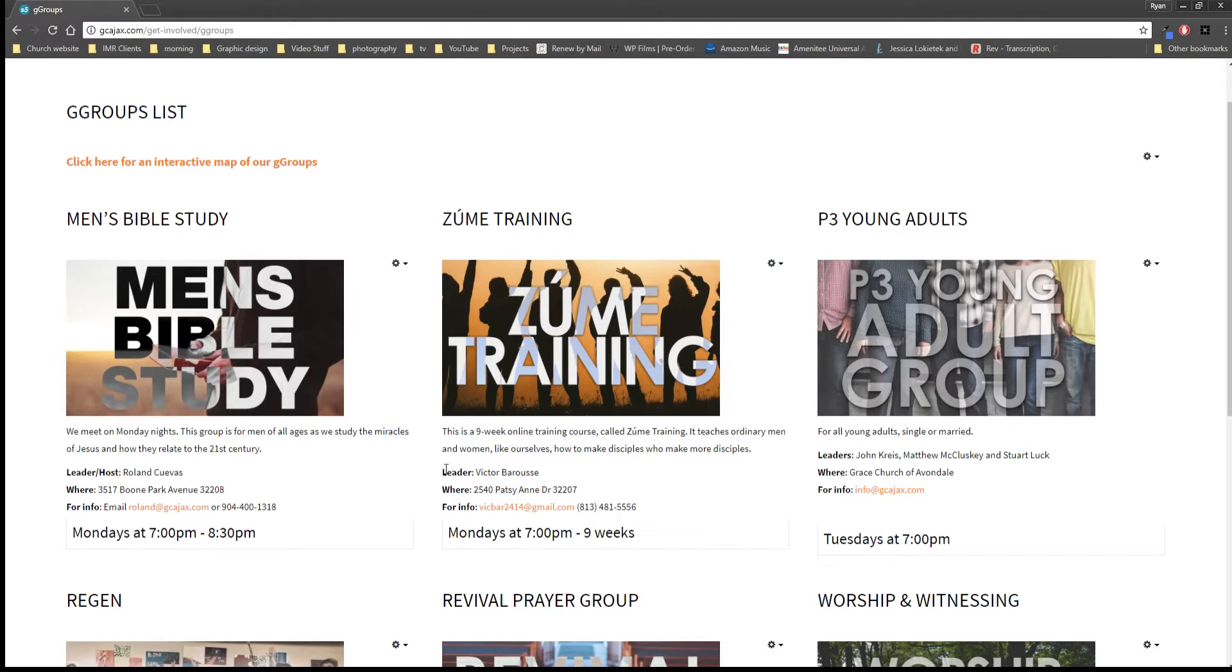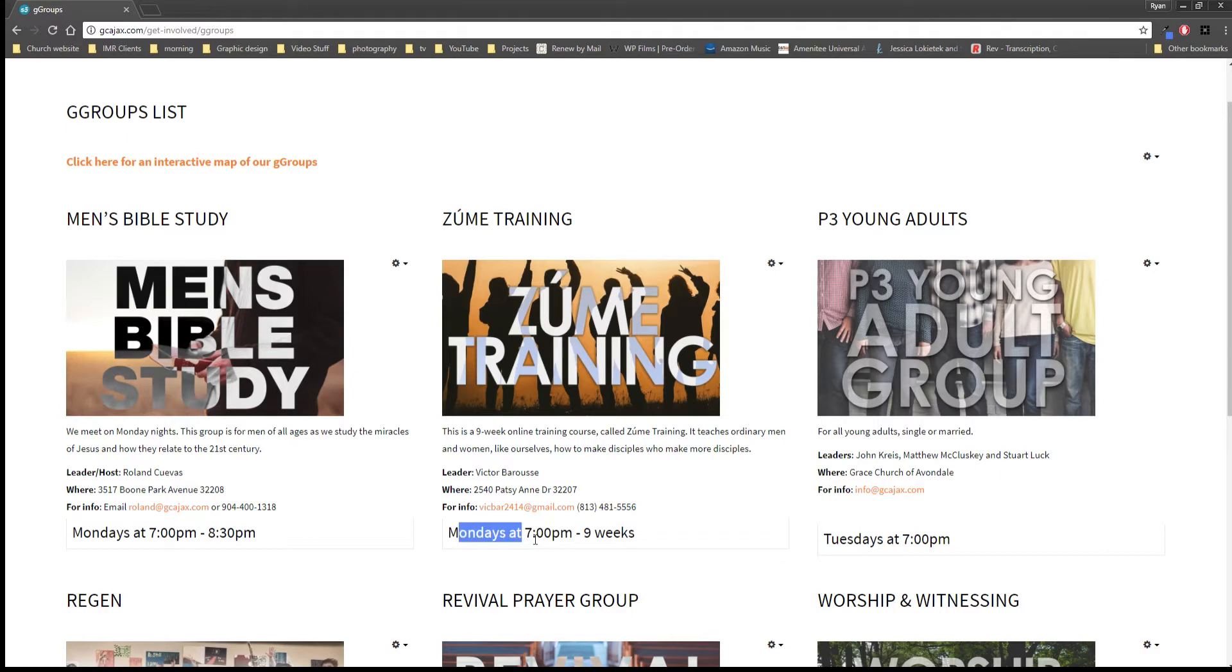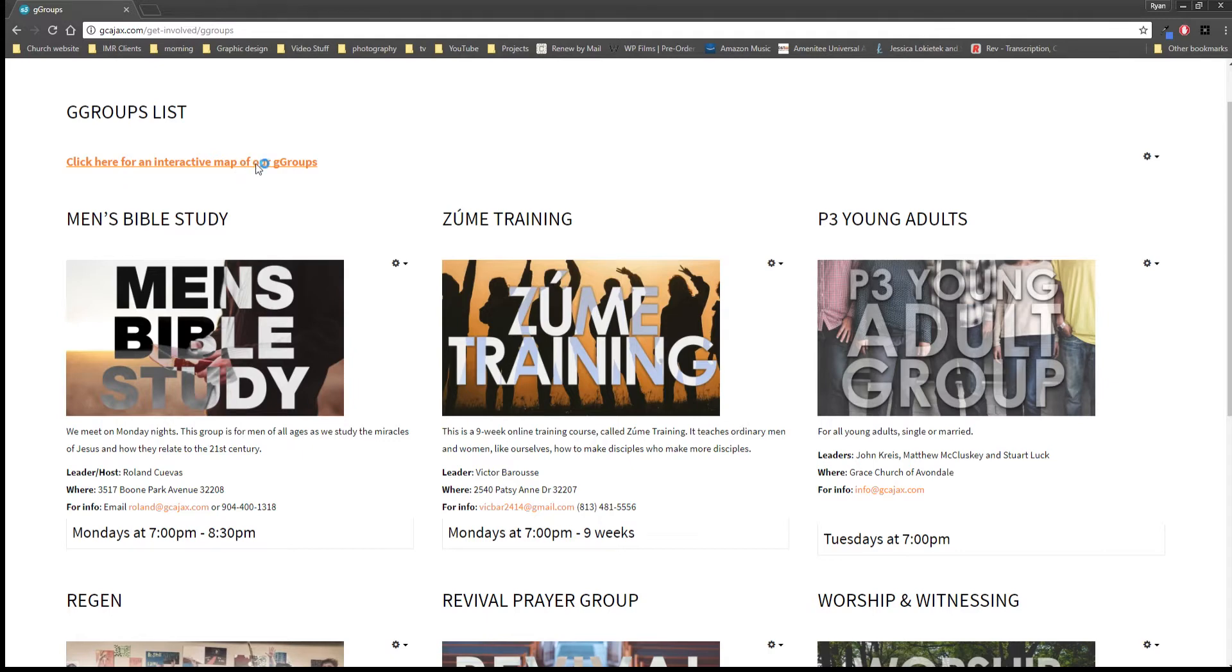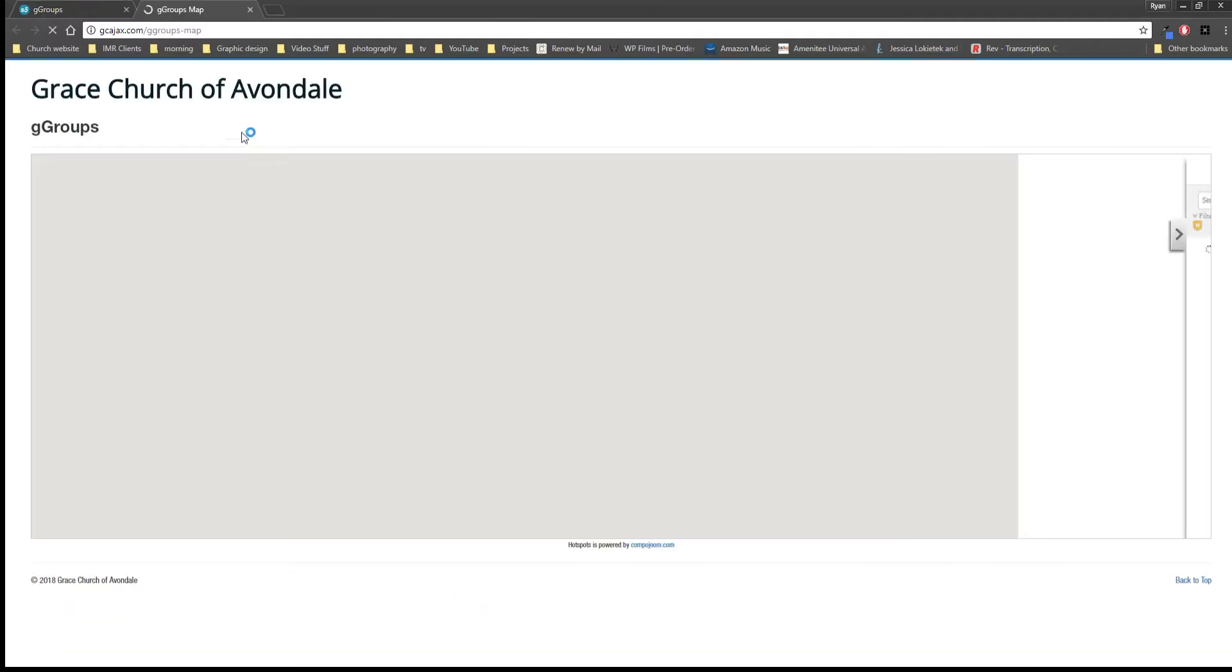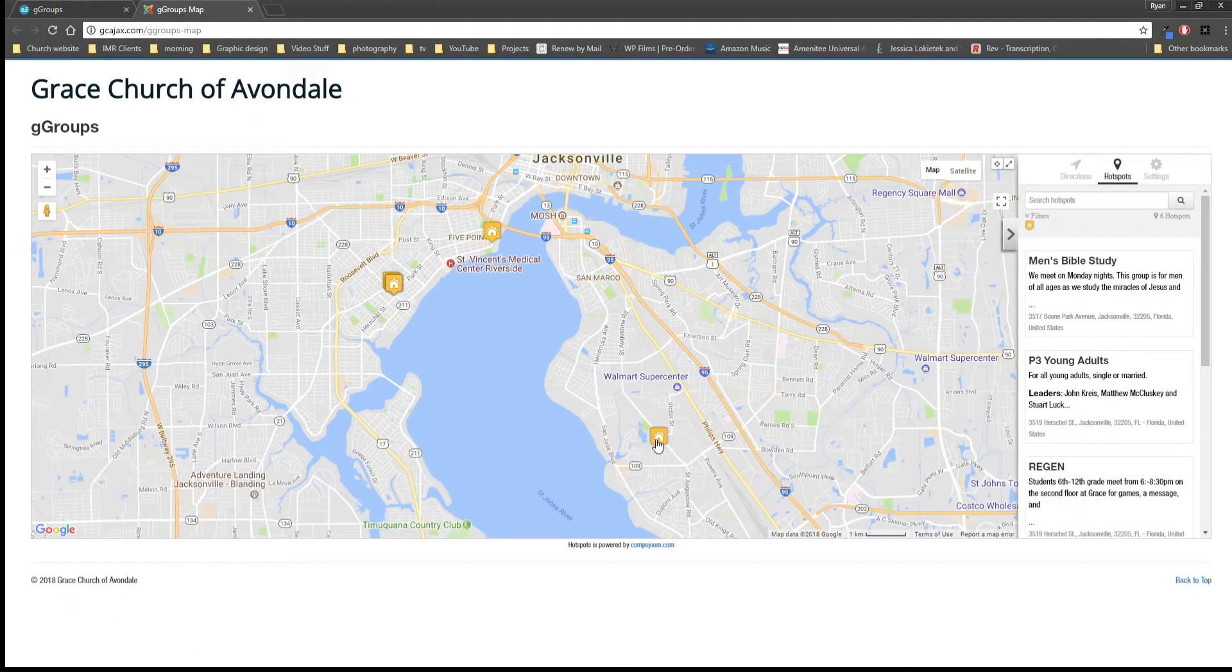You'll see this is the group, information, the leader, where the group meets, information on how to contact that person and when it meets. And if you click right here it says click here for an interactive map of our G Groups. It's going to open up a new window and you get these little pins.